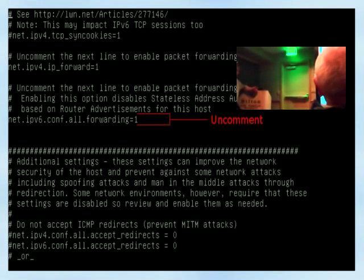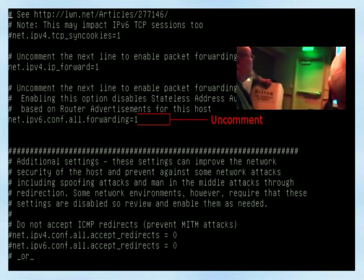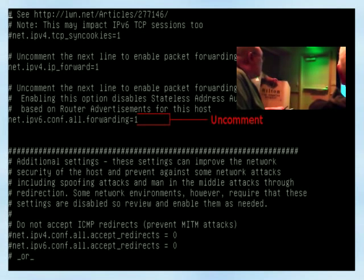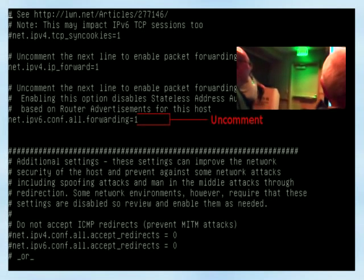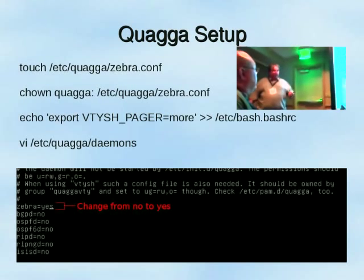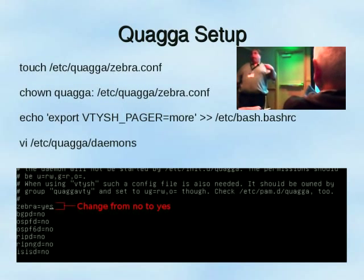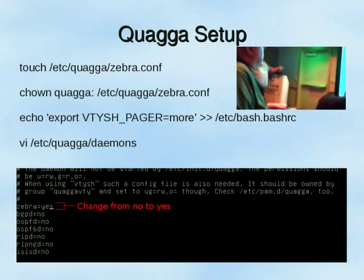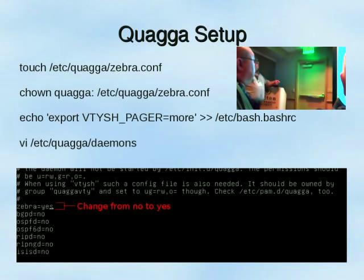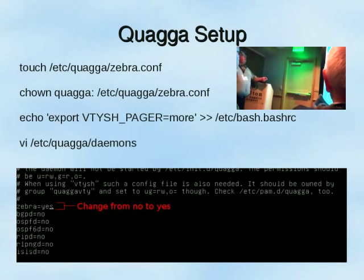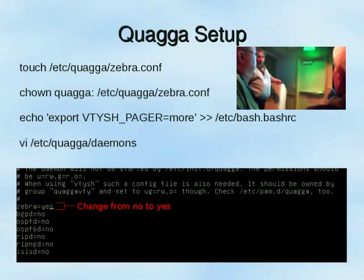Now we're going to go into our sysctl.conf file and uncomment net.ipv6.conf.all.forwarding=1. Once we've done that, if we haven't already installed Quagga, we run 'apt-get install quagga'. Once installed, we touch the /etc/quagga/zebra.conf file, change the ownership to the Quagga user, and echo an export command for VTYSH_PAGER=more into /etc/bash.bashrc — this changes the pager for the VTYSH shell interface so you don't have to hit the space bar every time you make configuration changes.